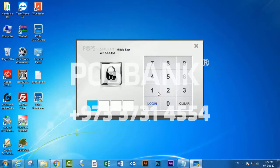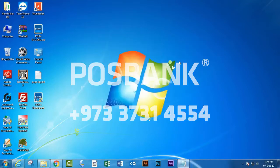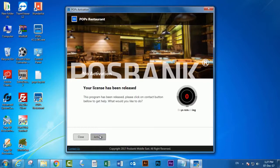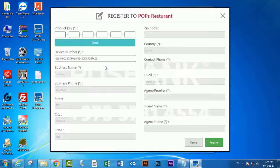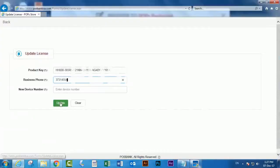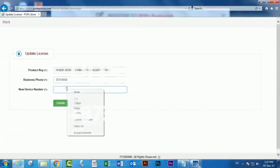Now you enter the new program, the new installation. You take the new device number, copy and paste it there, and click Update.